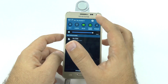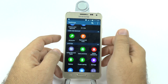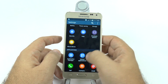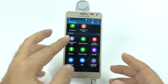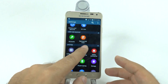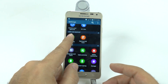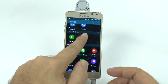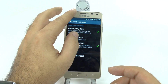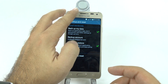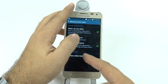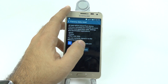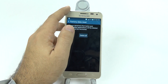Go into Settings at the top, and scroll down until you get to Backup and Reset under User and Backup. From here, you're just going to hit Factory Data Reset right there at the bottom, and then simply Delete All.